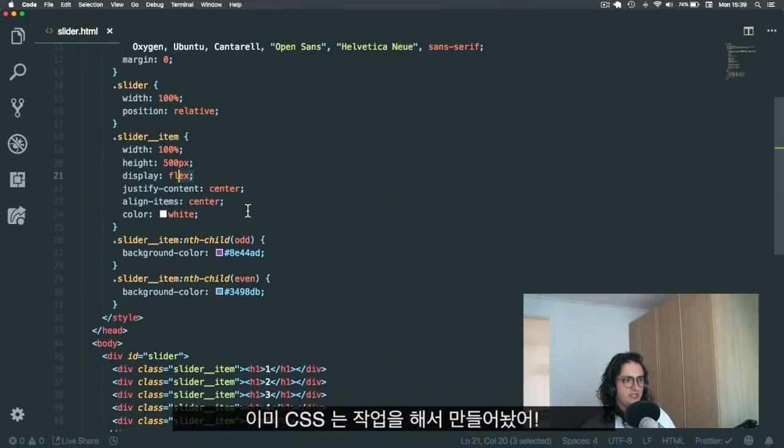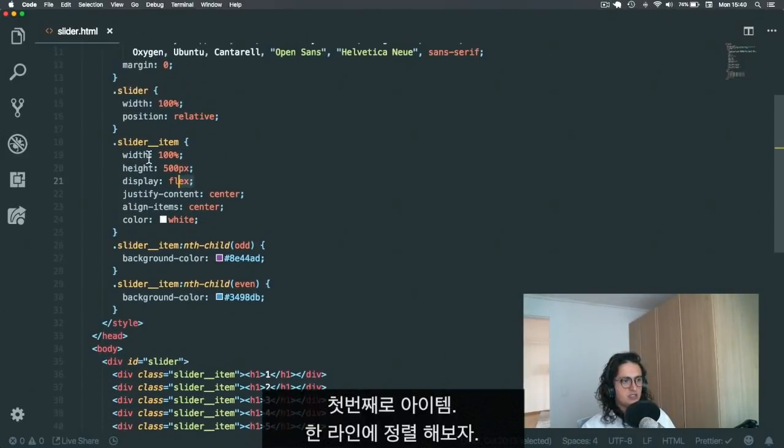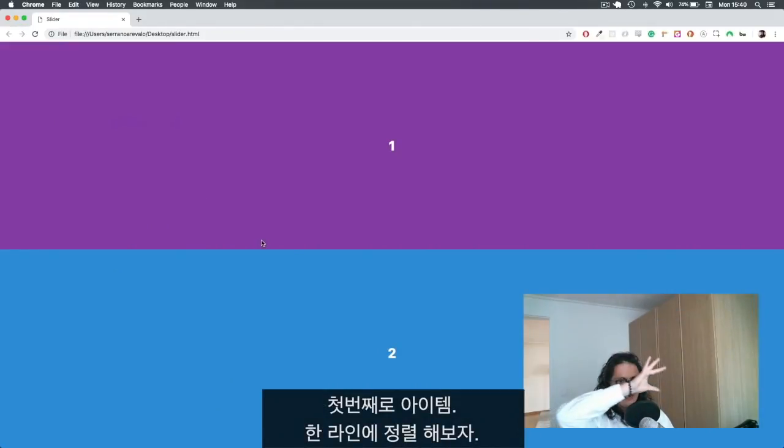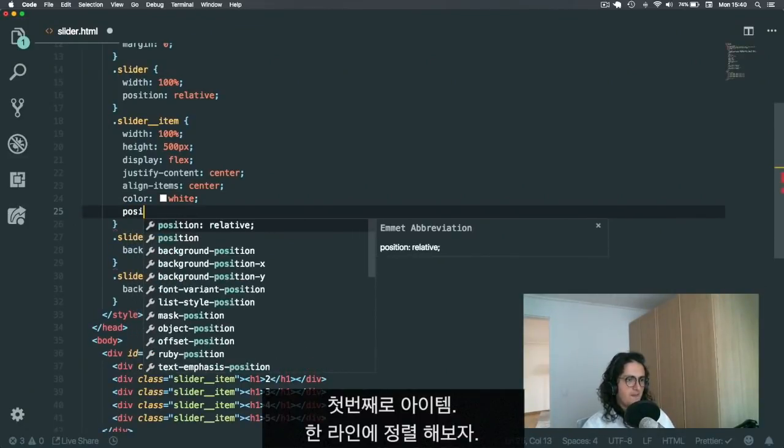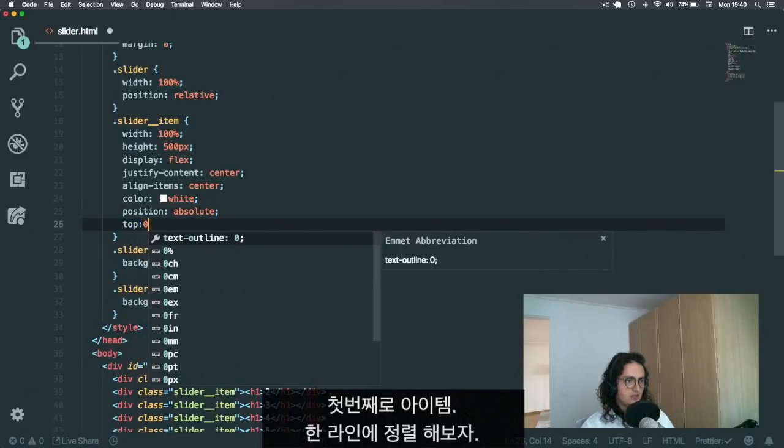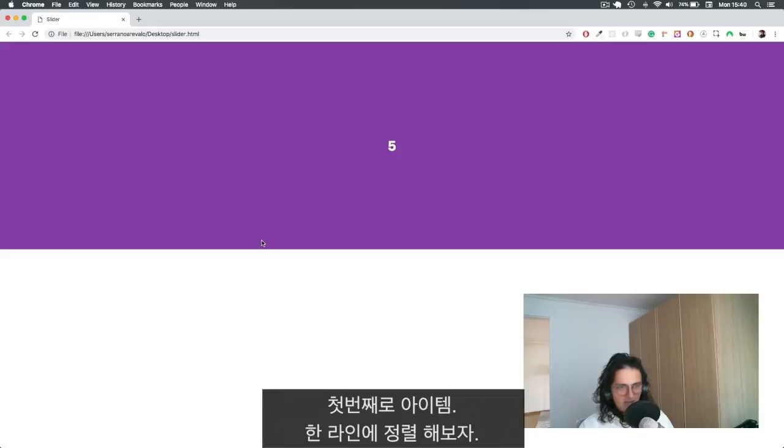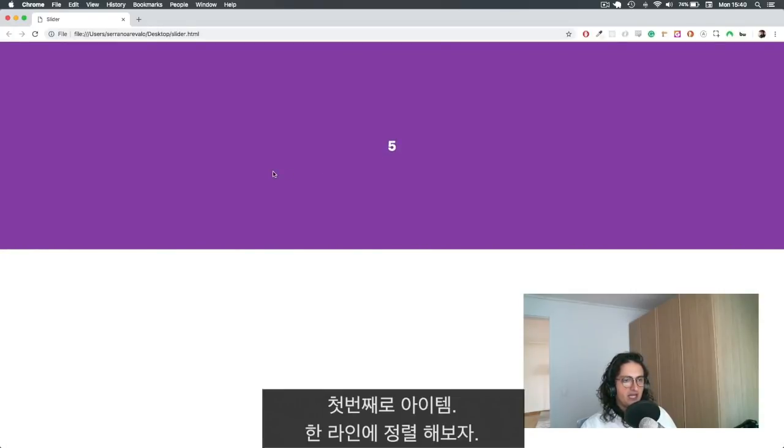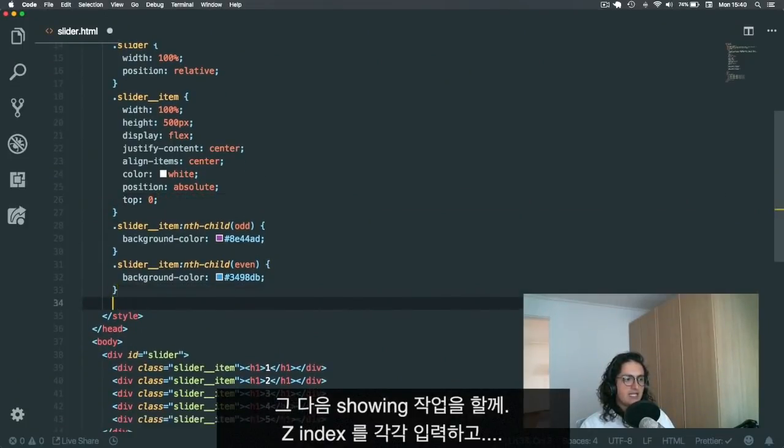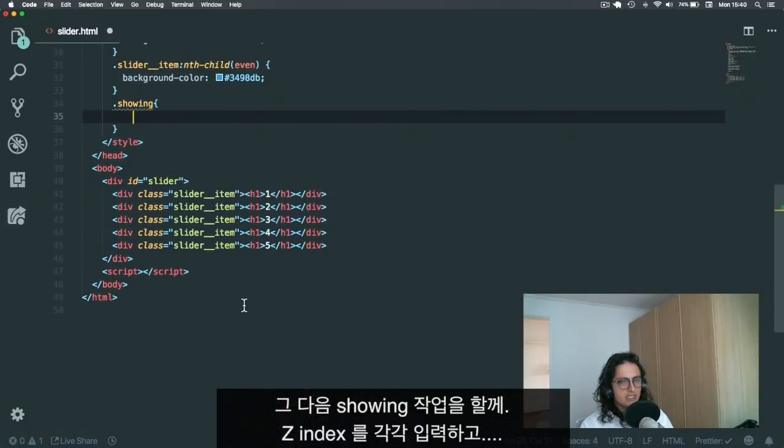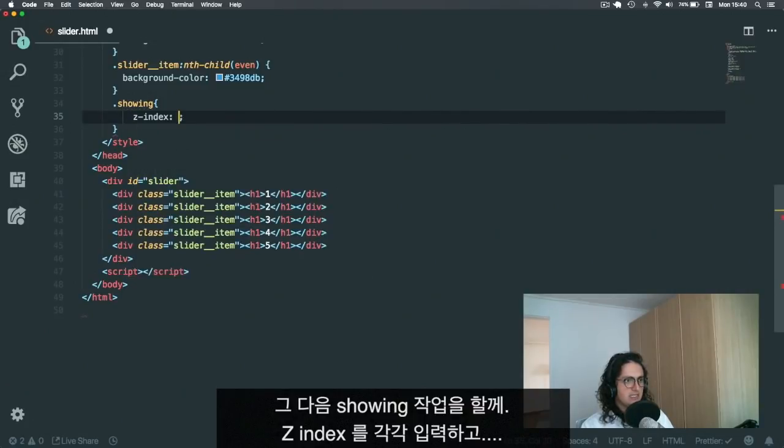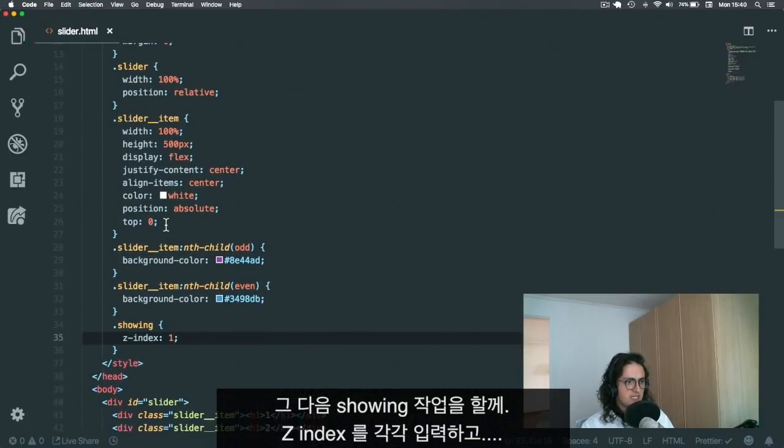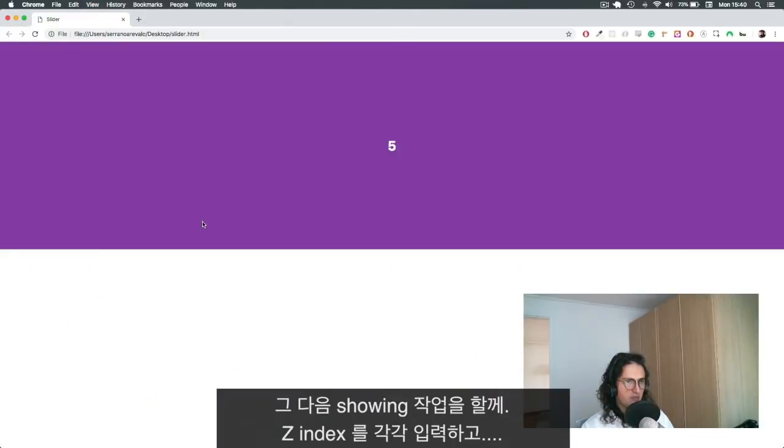So first step would be to have all the items on the same line. To do this, we're going to do position absolute, top zero. All right, so now we have them all on the same line. Now what I want to do is have a class name called showing, and showing I'm going to make the z-index of one. And I'm going to give the slider items a z-index of zero.